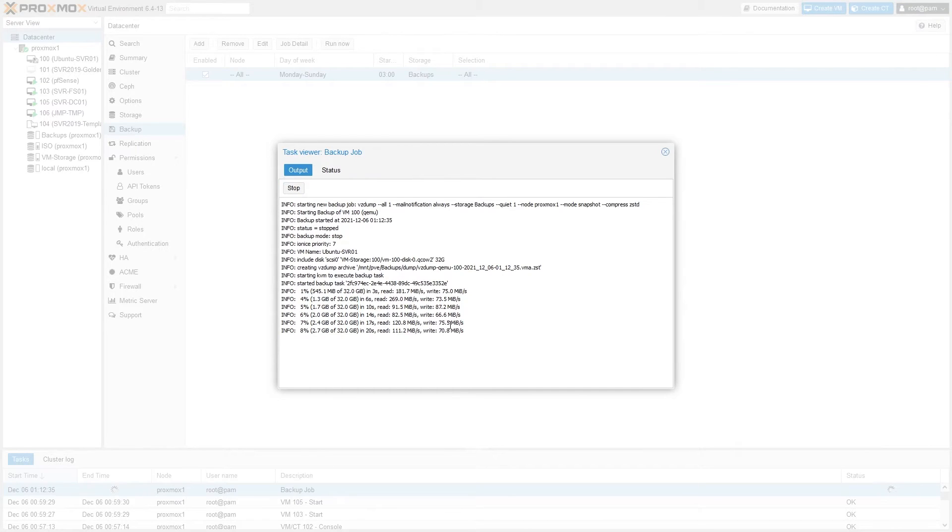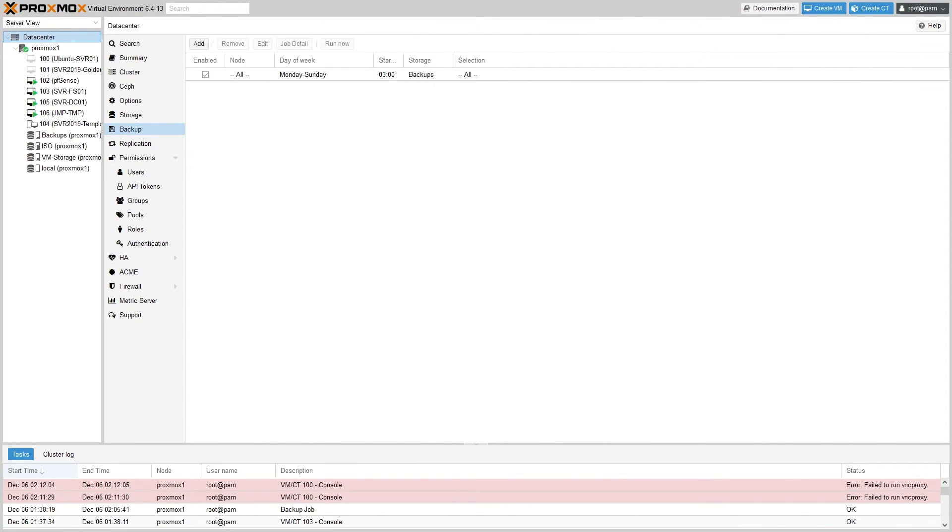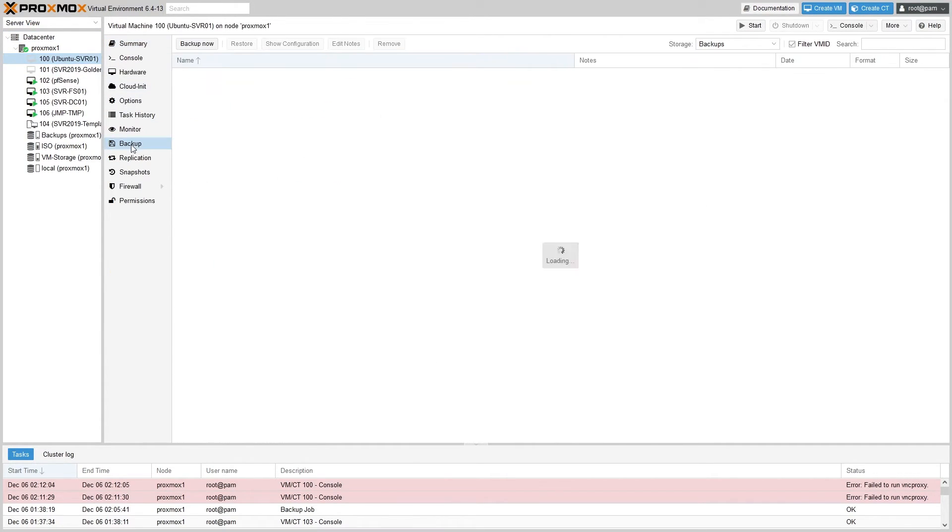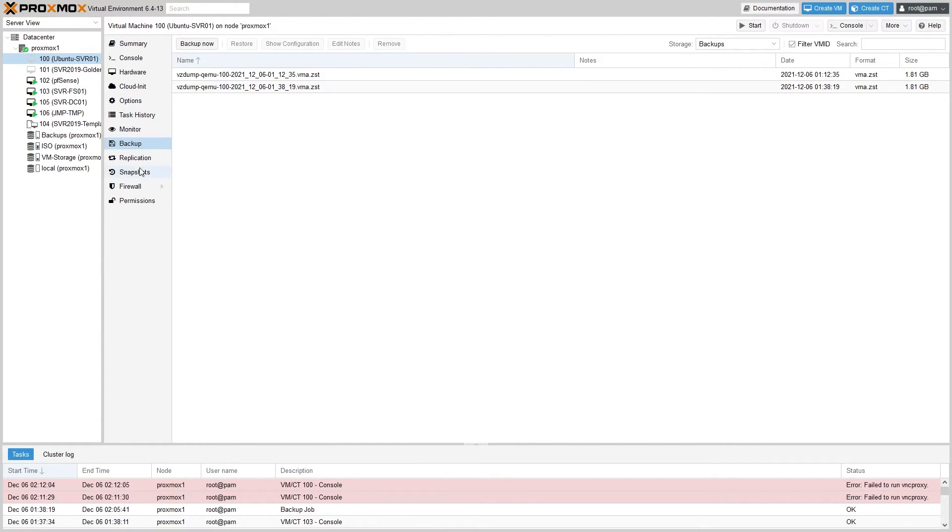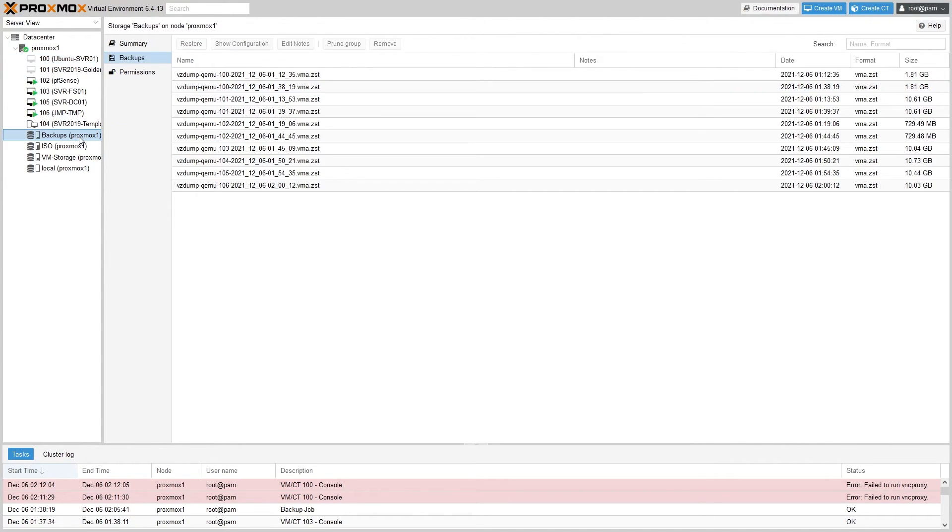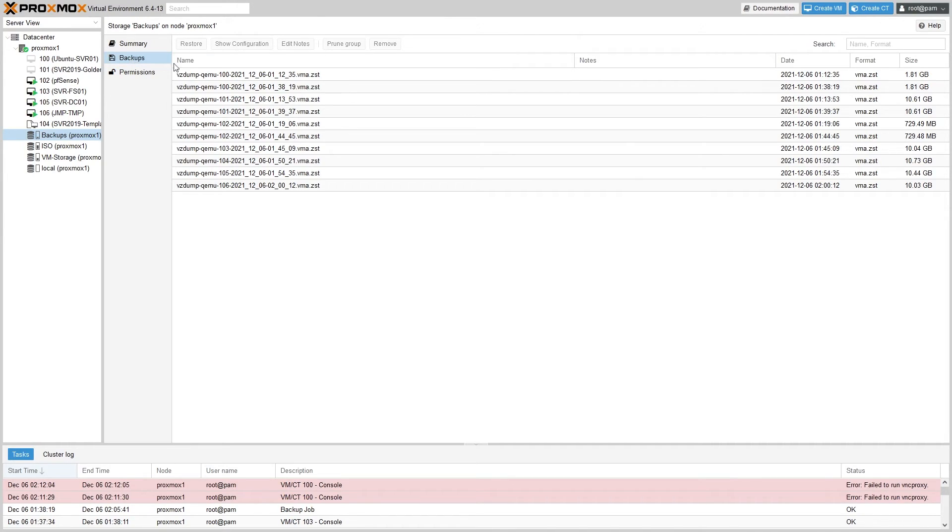Now that the backup has been run, we can view the backups one of two ways. The first is to go to one of the machines themselves under your node and then to go down to the Backup tab. Here you'll see any backups made for this machine only. The other is to go to the storage under your node in which the backups reside and click the Backups tab. You're able to restore a backup from either of these locations.